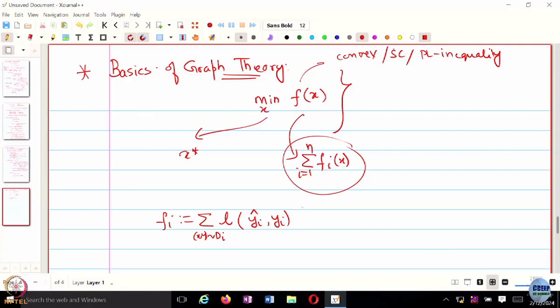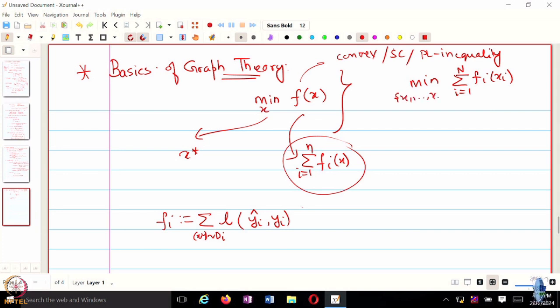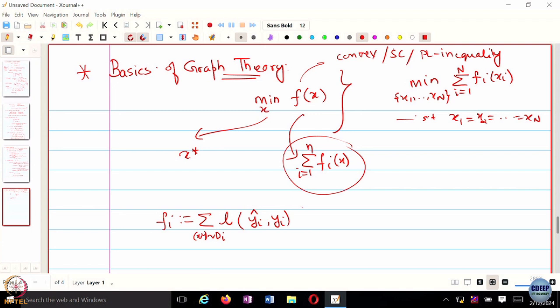There will be one x* that minimizes the global objective. However, this cannot be achieved directly because f_i is not known to everyone. So we look at an equivalent problem: we introduce a primal variable x_i for every agent, and minimize with respect to x_1, x_2, all the way to x_n, subject to x_1 = x_2 = ... This is the same optimization problem due to the constraint. Everyone has their own copy of the optimal variable — instead of one x in R^n, we now have n copies of x_i's all in R^n.